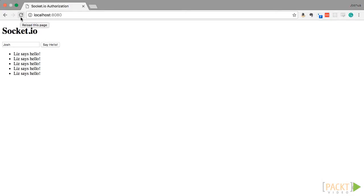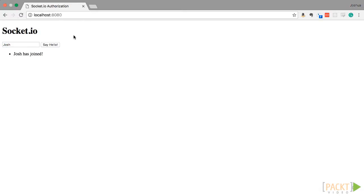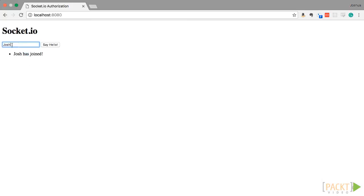So let's say we left and we come back. And then this should remember who I am, set my name in here, and then tell me, there we go, that I have joined. Now we know that we have joined because we have that session that says this is my name. So when I reconnected, it saw that I had a session, then said my name was Josh, and then sent that out to everyone.